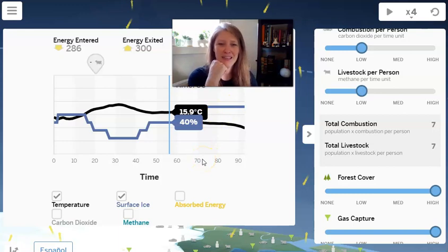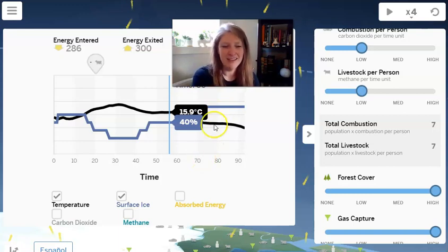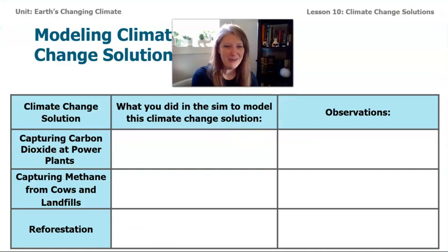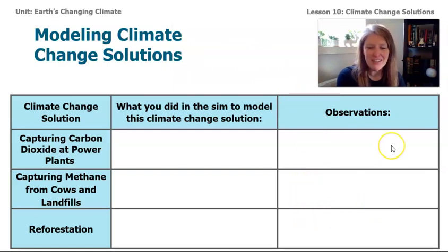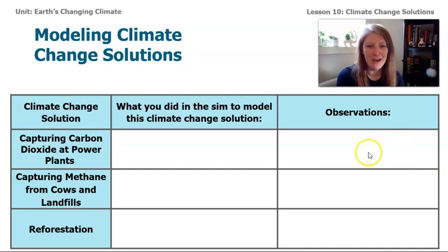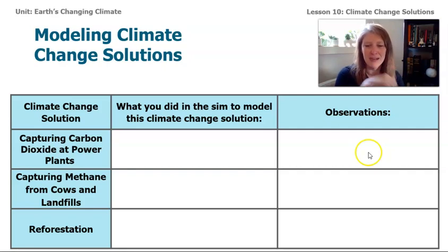Think about how you can communicate this with your community. Welcome back, climatologists, from your sim exploration. I hope you have lots of observations and tried combining a few different solutions to see if we could really reverse climate change and return the melting ice back to equilibrium. The last thing we want to talk about is how we can communicate this with our community.